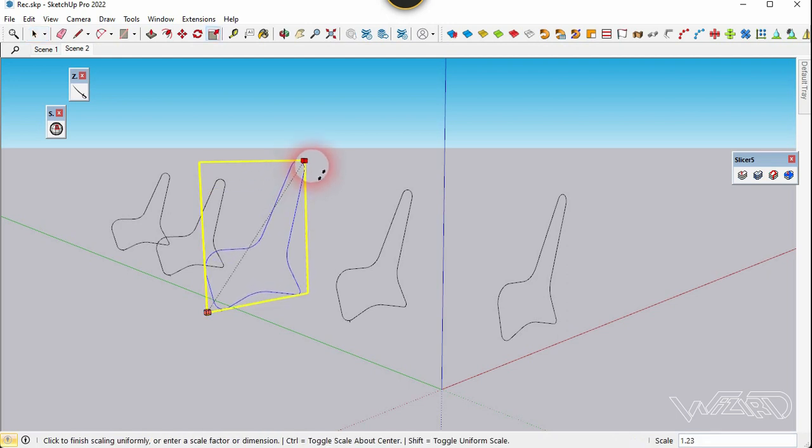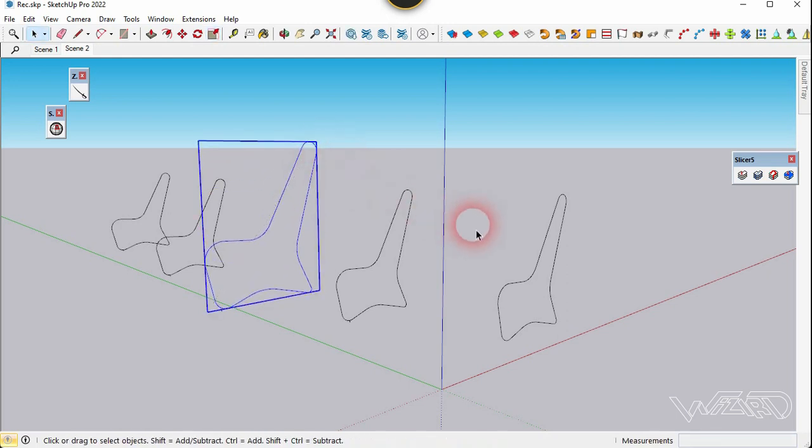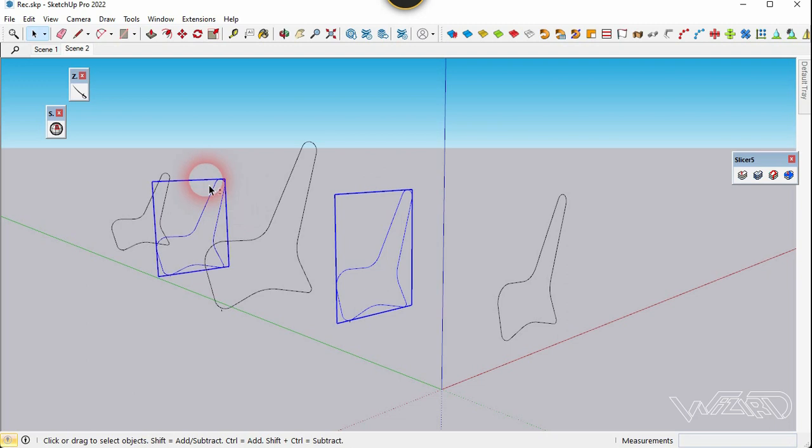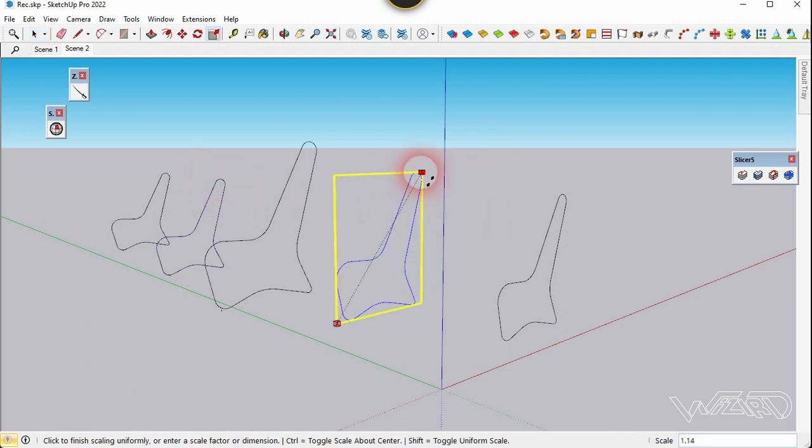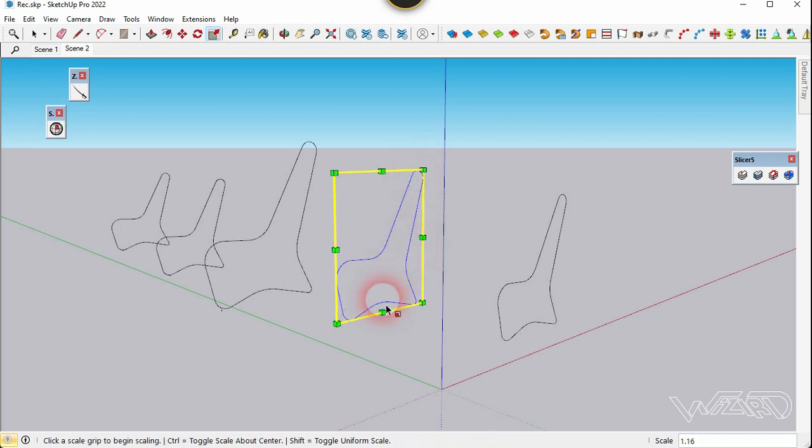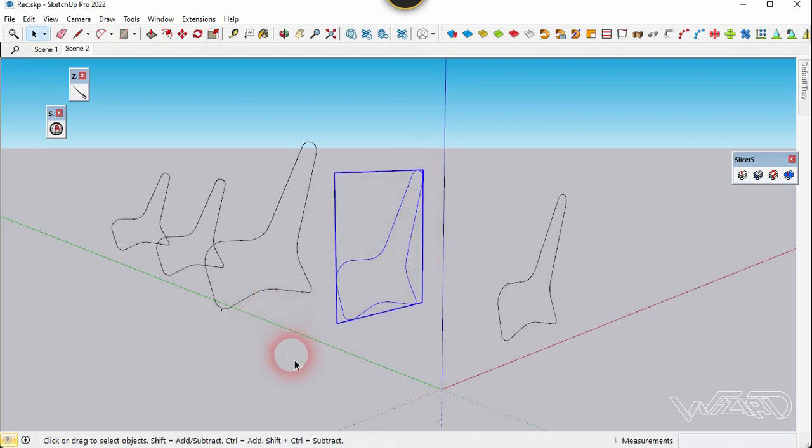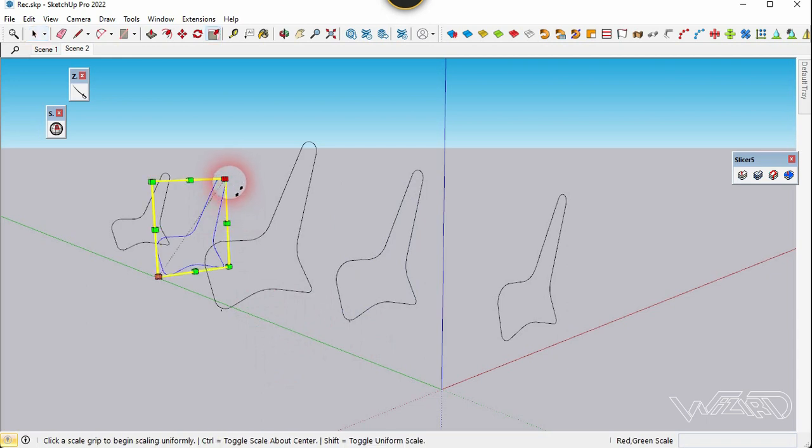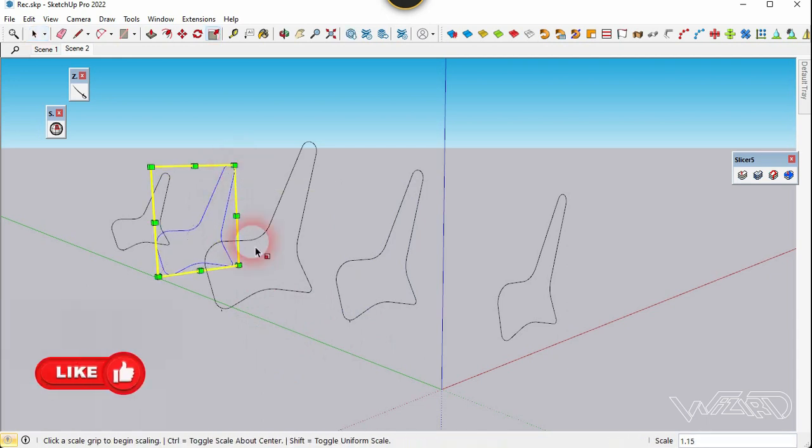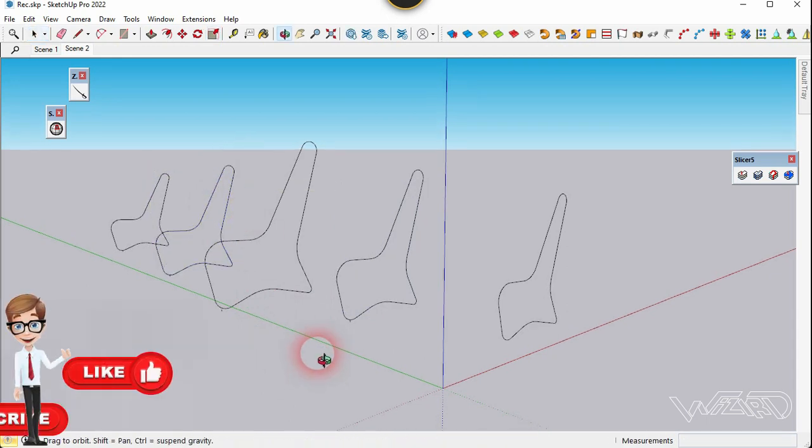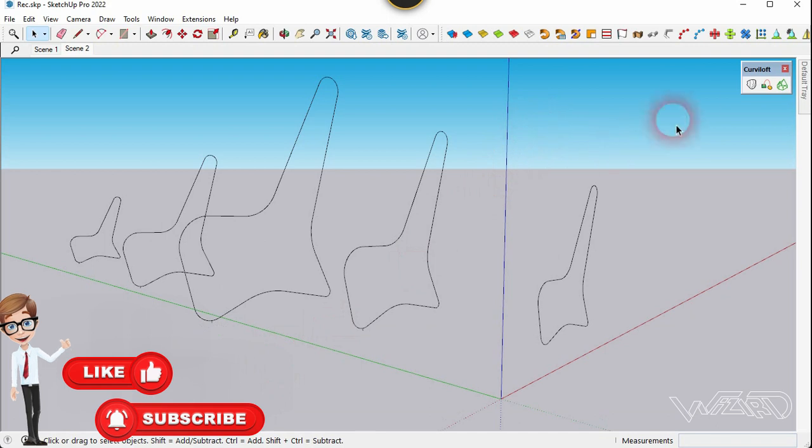Now we are going to use scale command for this cross section and scale it up about 1.15 units. Let's do the same for this cross section.